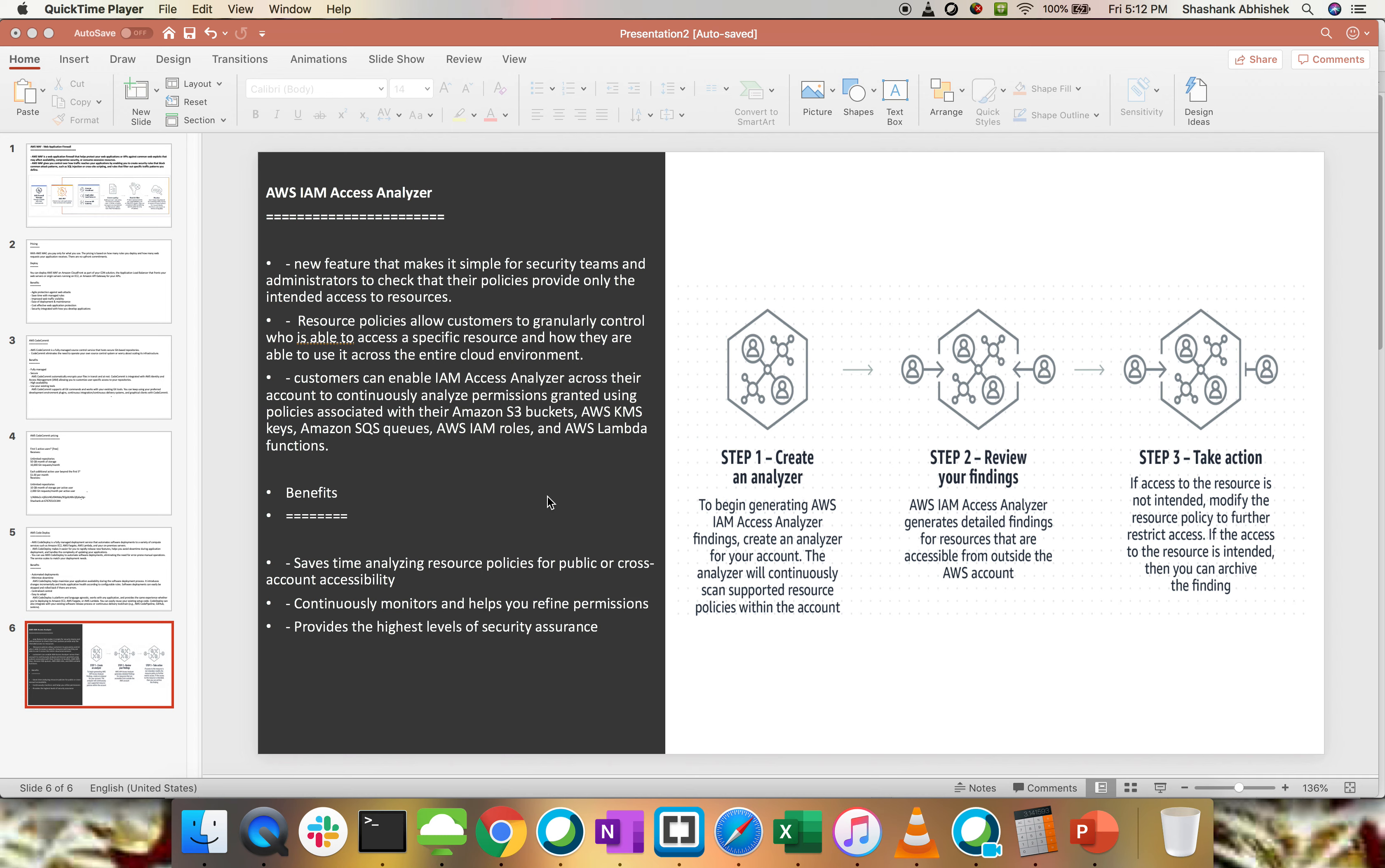What are the benefits? We can save our time to analyze different kinds of policies that somebody has created. The only problem I can see with Access Analyzer is you have to rectify your problems manually. Although you can write some lambda function or automation to rectify the problems automatically as well. Continuously monitors and helps us refine our permissions and provide the highest level of security assurance.